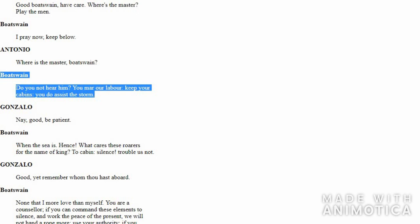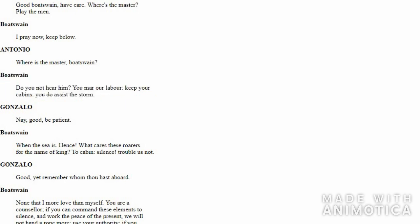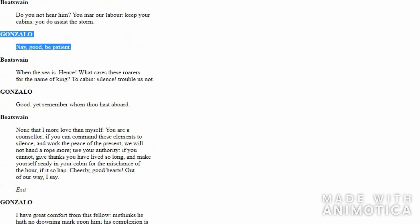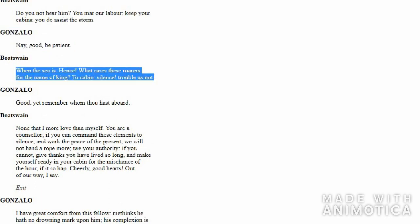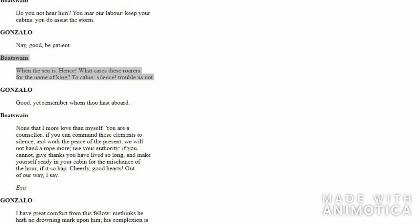Gonzalo observes his behavior and tells Boatswain to relax, be patient, calm down. Boatswain, already irritated, answers Gonzalo: 'I am irritated because of the storm! Now get out of here, all of you!'